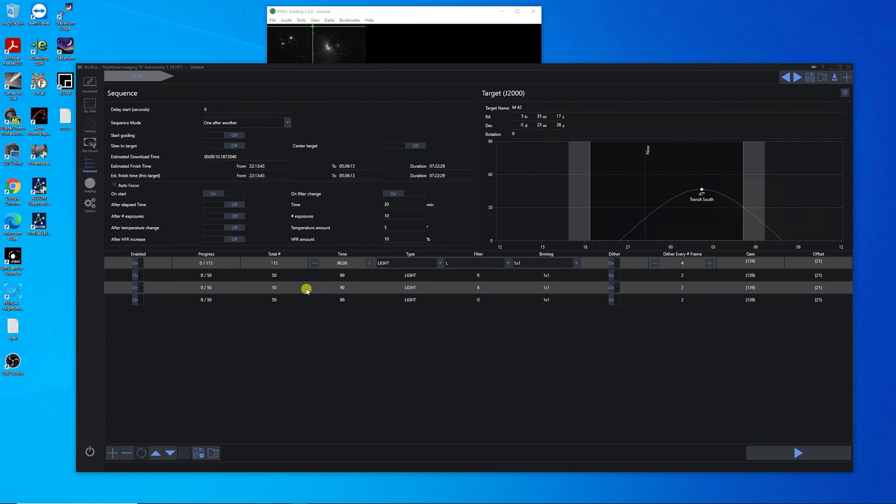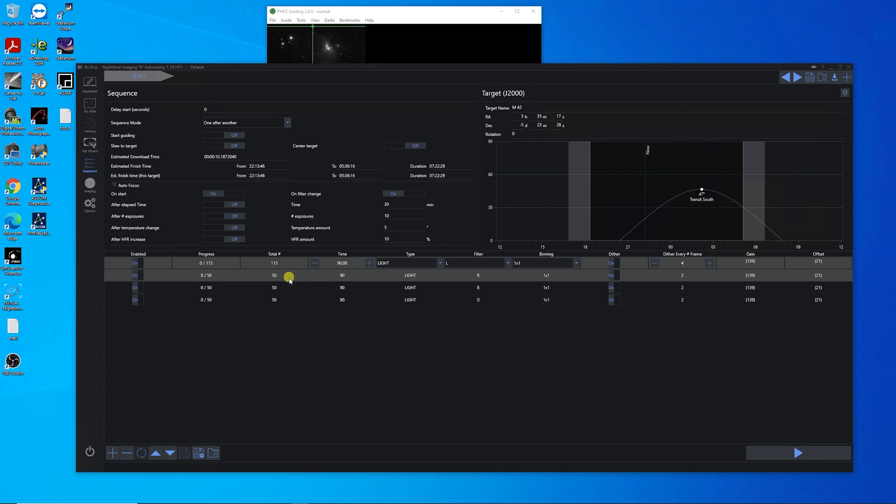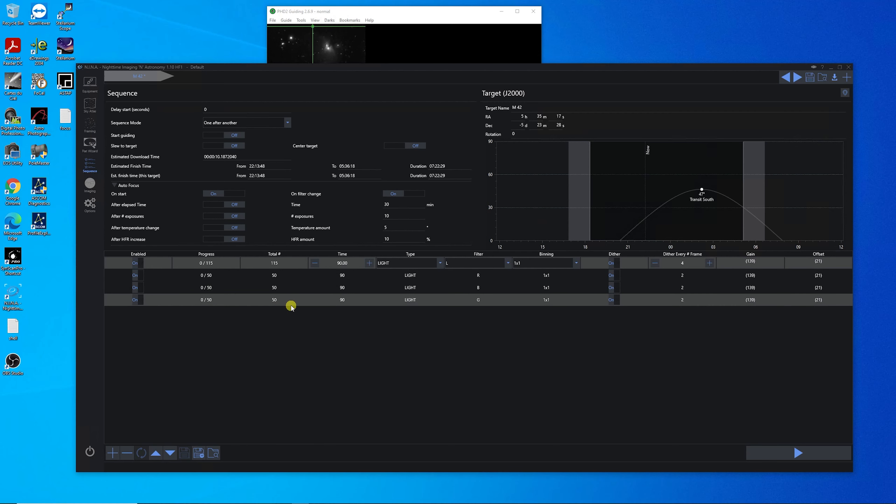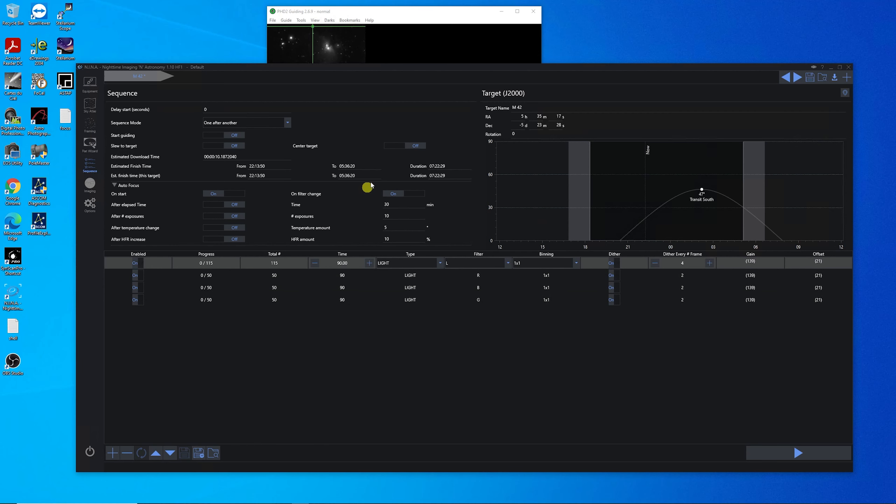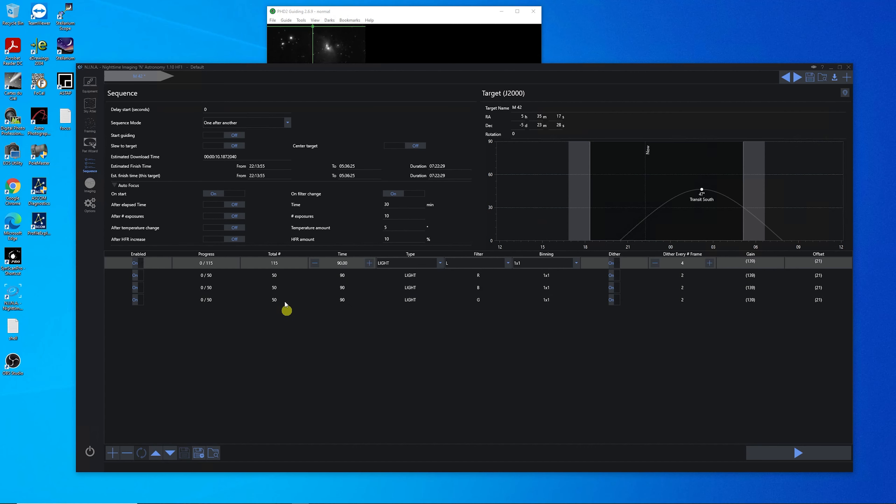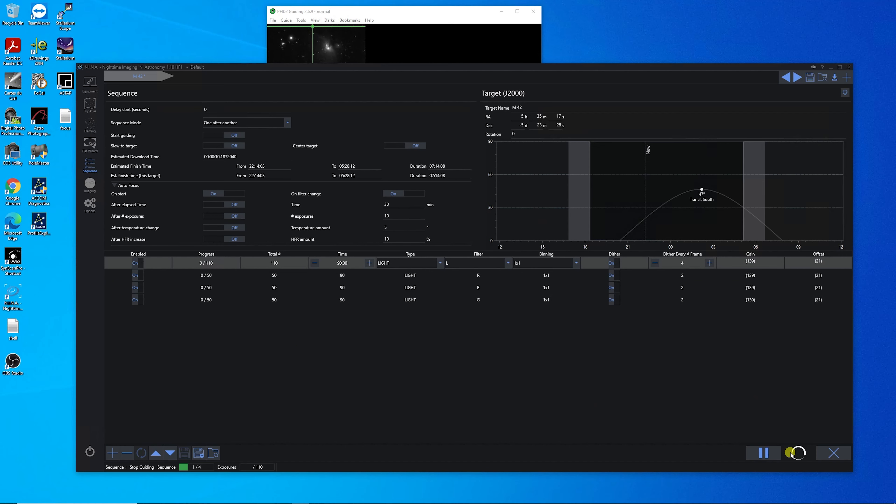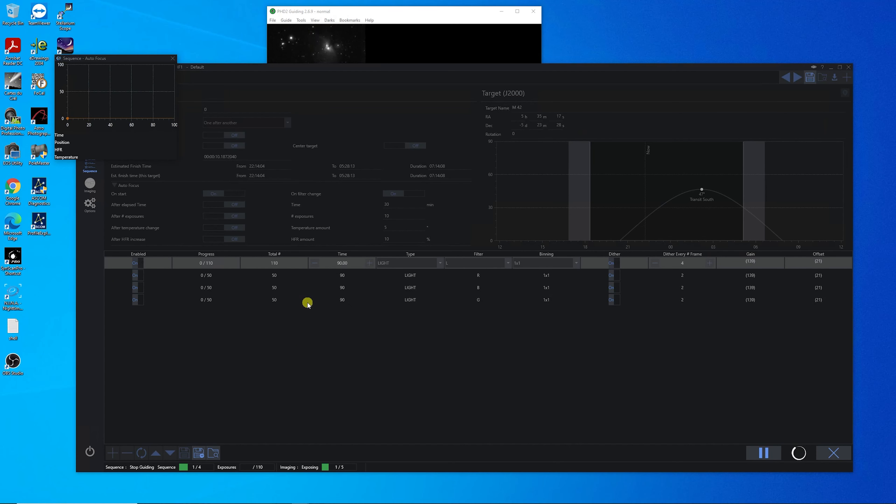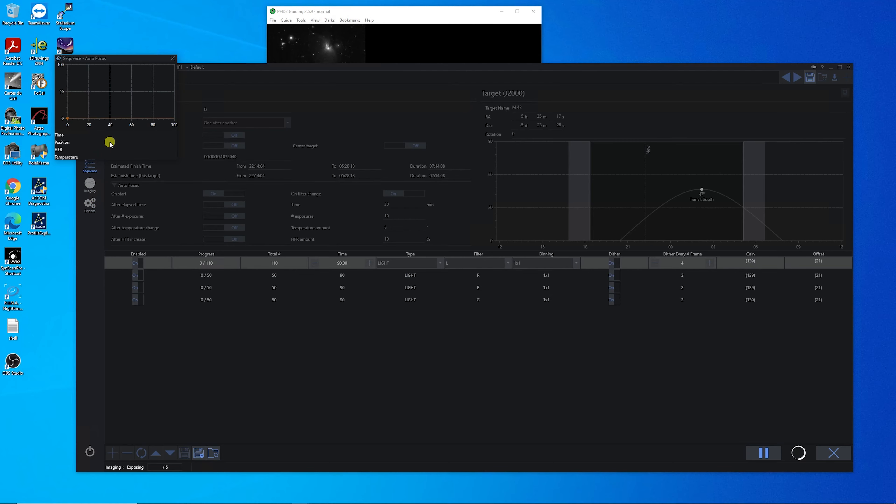So here's our sequence. It's 115 luminance and then 50 each of red, blue, and green. And if we start right now, it will be done at 5:36. We're going to be cutting it a little close, especially with the autofocus. So I'm going to turn this down for tonight to 110. Otherwise I'll be clipping a lot of the green sub exposures tomorrow morning. So now you can see it's starting to do its autofocus of the luminance filter.